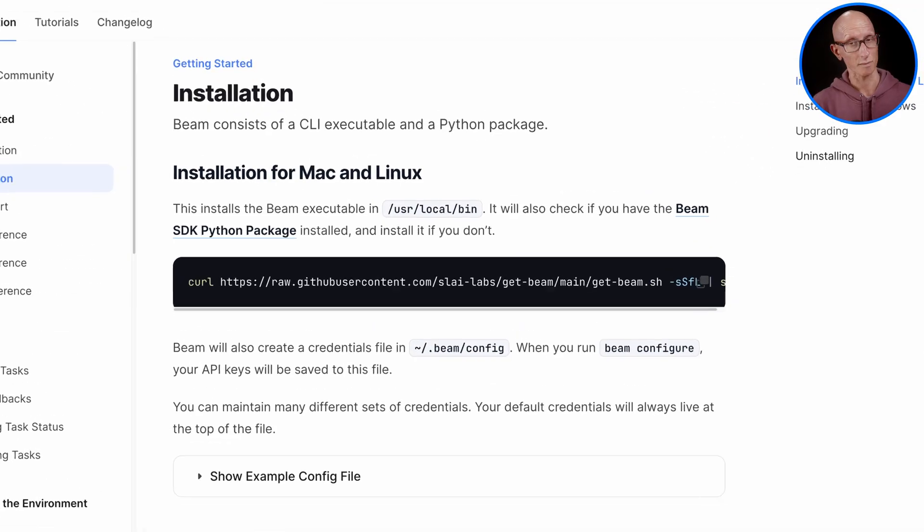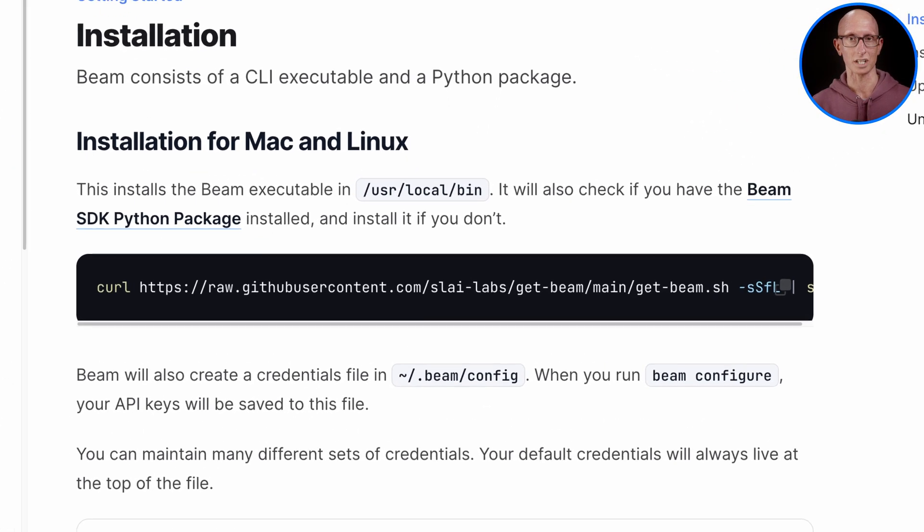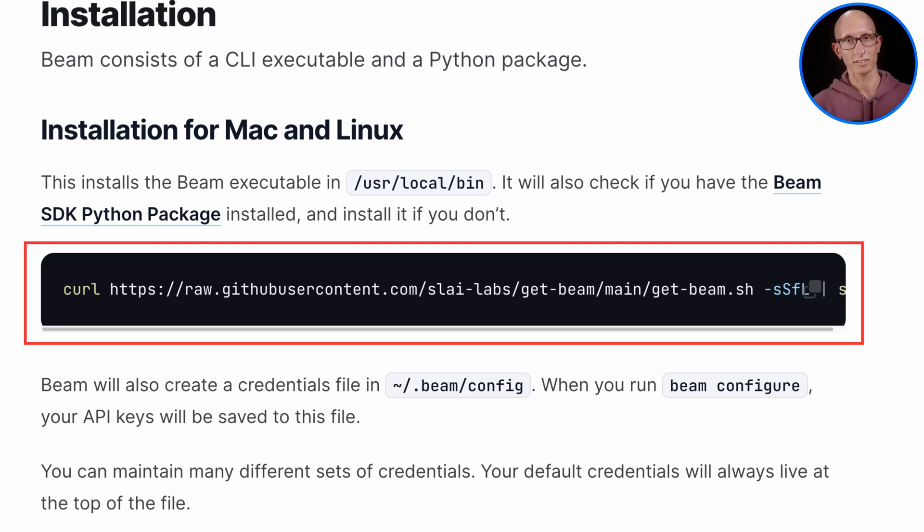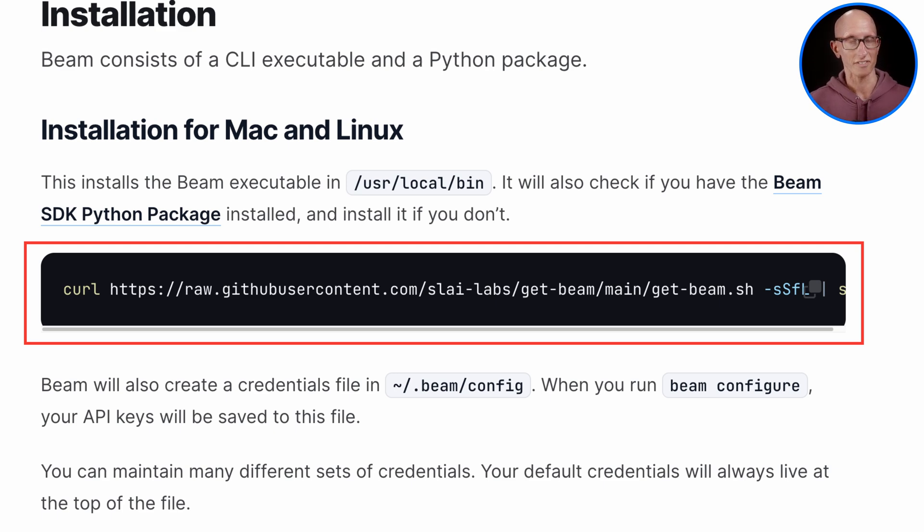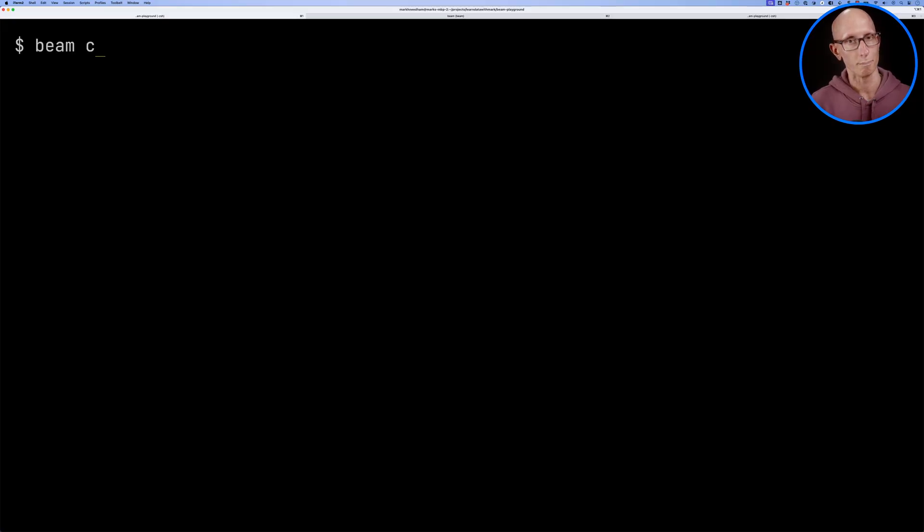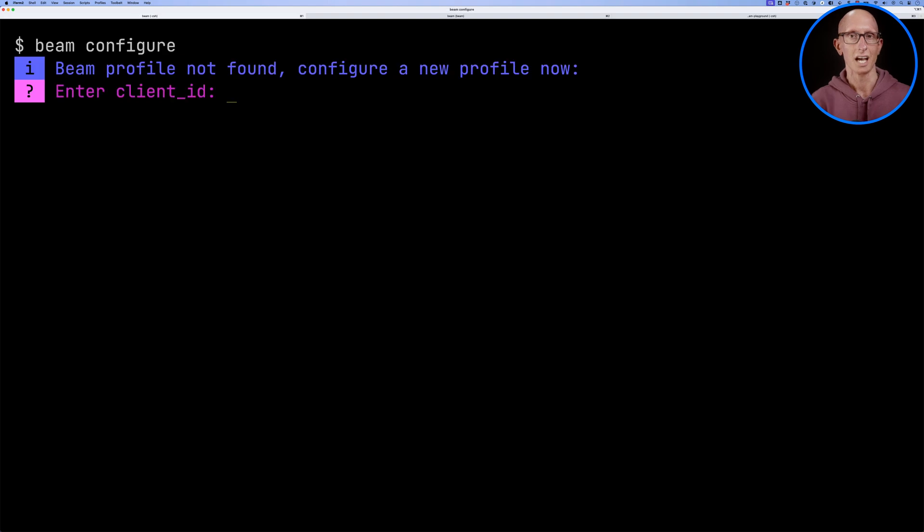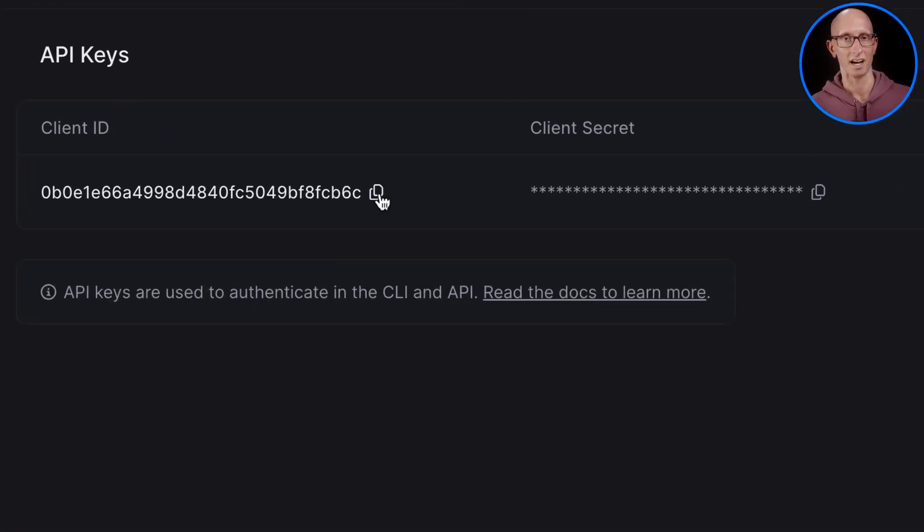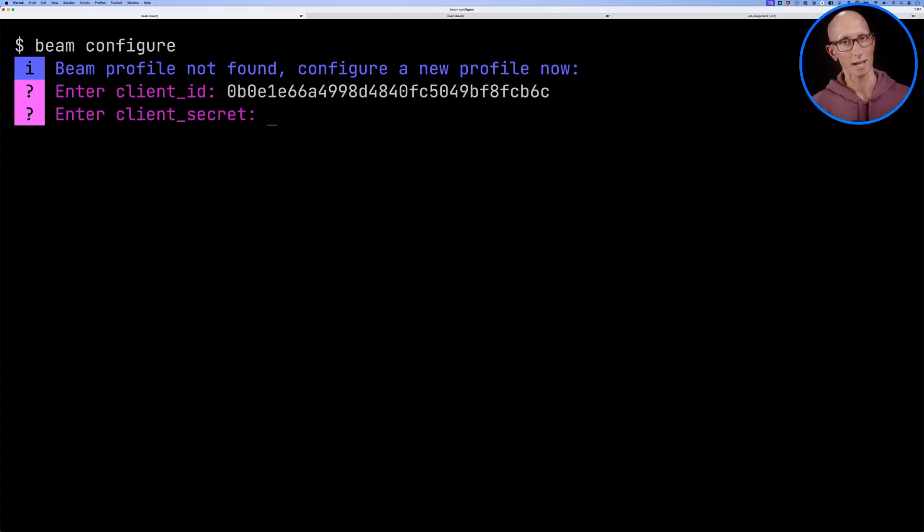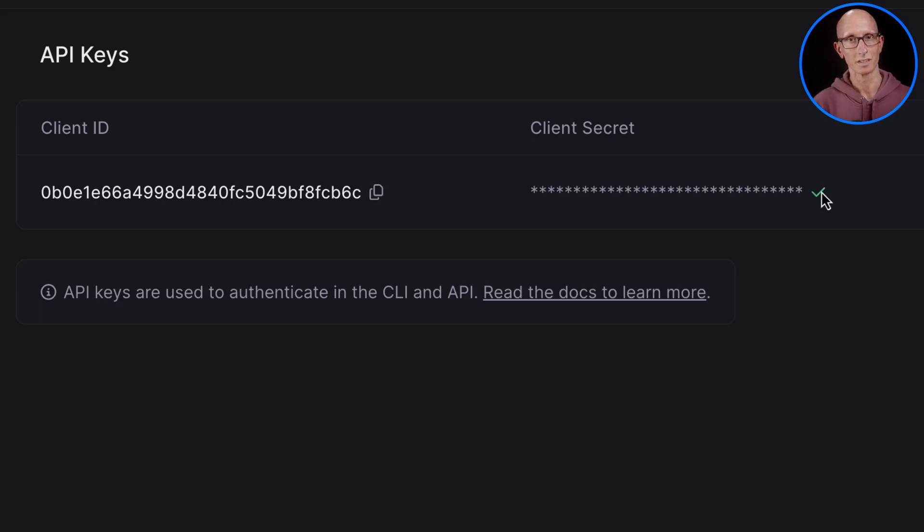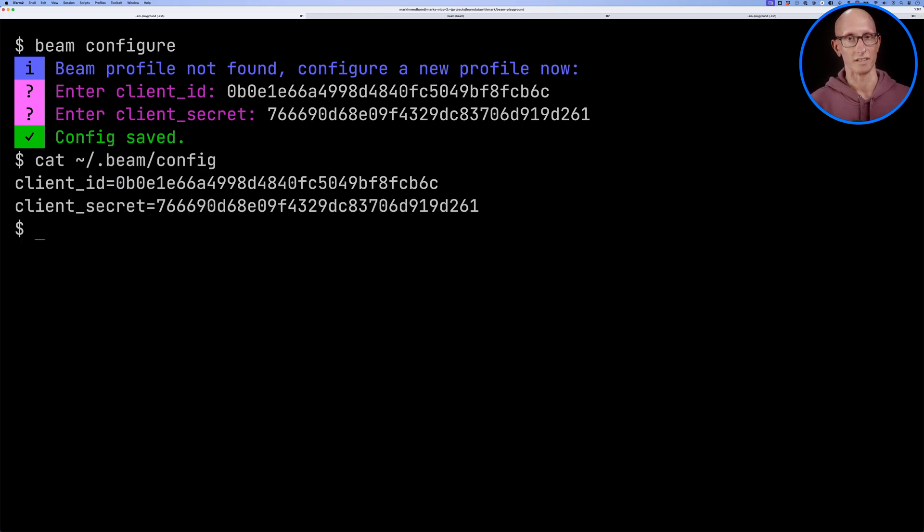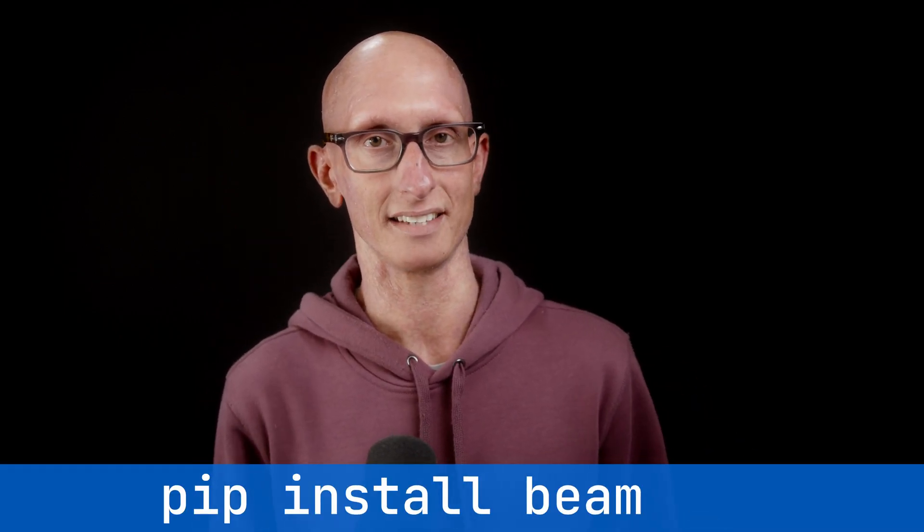The first thing we need to do is install the Beam CLI using the command from the docs. It should ask you to configure your credentials, but if not, call beam configure and paste them in from the API keys page. These credentials will be saved under the Beam directory if you're using a Mac. The installer will also install the Beam Python package, but you can also do that manually by running pip install beam-sdk.